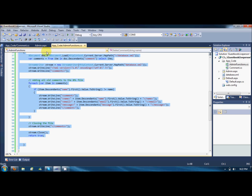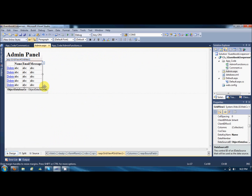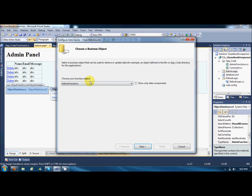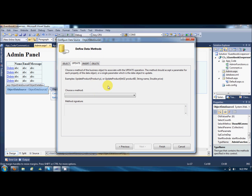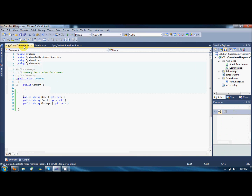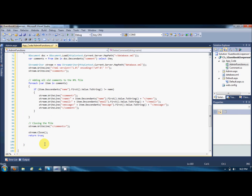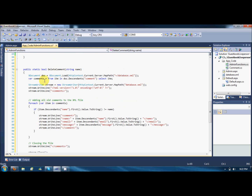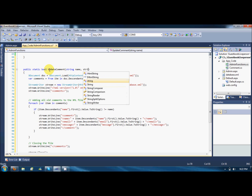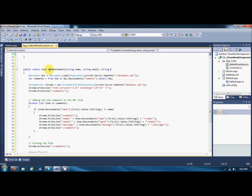Let me check what the copy update method looks like. The type is next update — it says update product, with product ID, a string name, and a price. Fine. I'll copy this function and name it update comment. It should have a string name, a string email, and a string message.